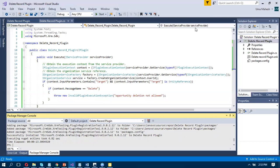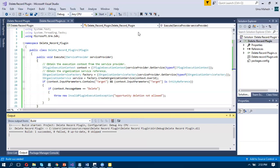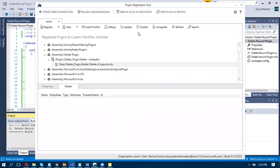As all the code is already done, we get the plugin registration tool and register the plugin.